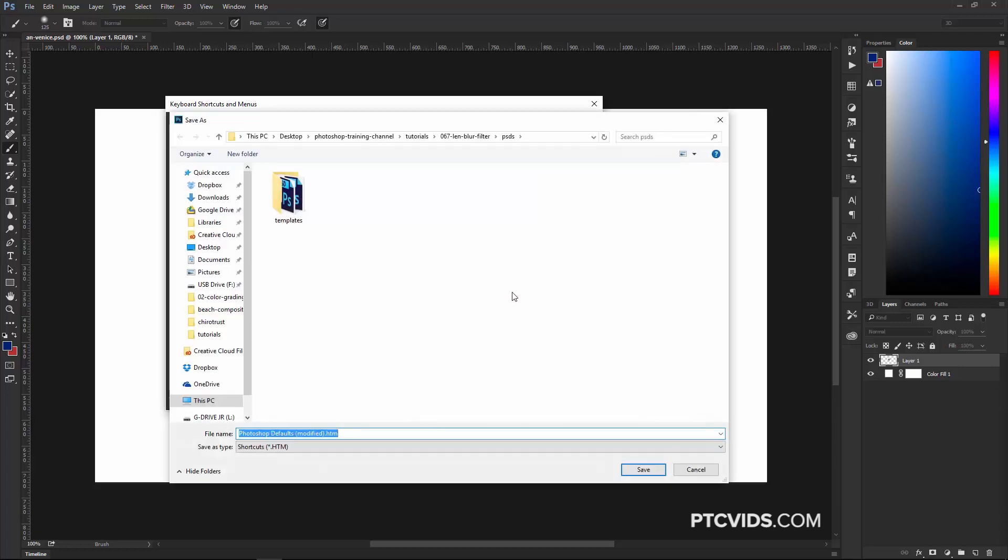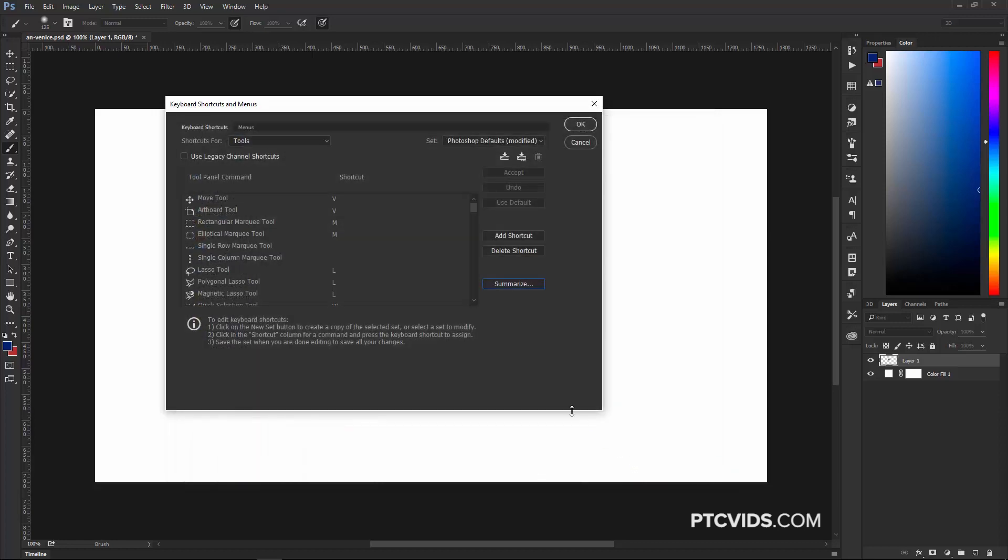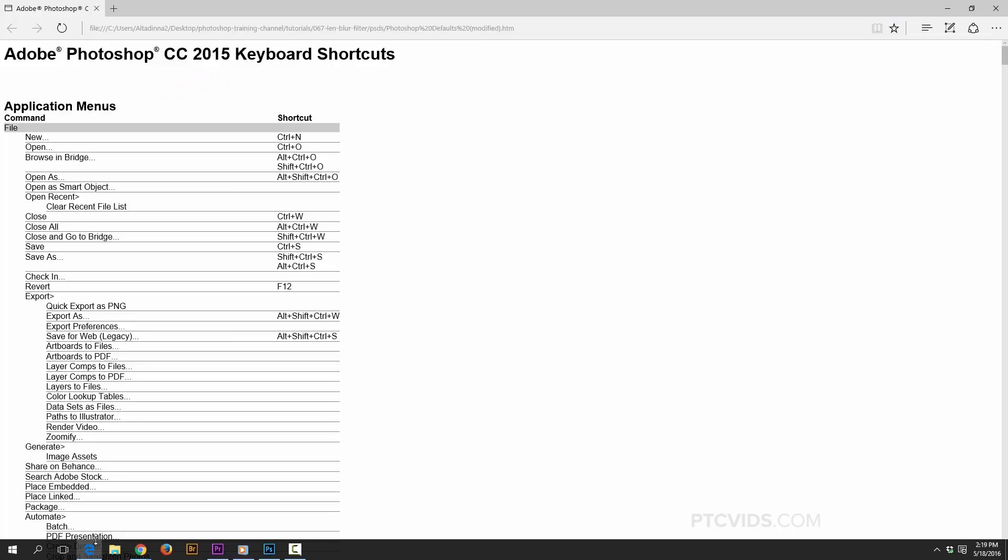That's going to create this HTML file that contains all the keyboard shortcuts in your installation of Photoshop, including the ones we just created. And you're going to open up that file on your browser, so Google Chrome, Firefox, Safari, anything like that. You can see this file that contains all the keyboard shortcuts for the different menus and tools in Photoshop.